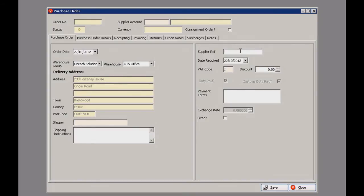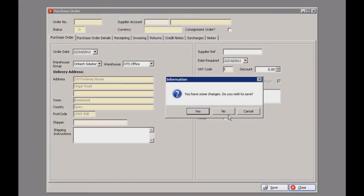Over here you have a field for your supplier reference, your date required and any VAT information. These other tabs contain a lot of other information that will be relevant to your order, but I'm just going to come out of here for now.